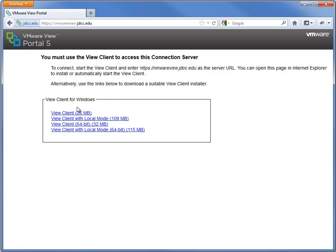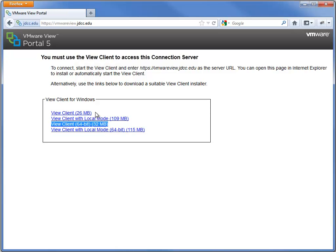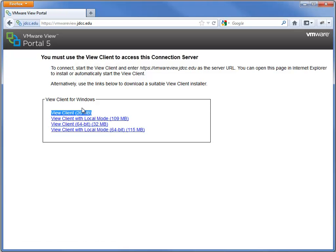Once here, if you're running Windows 64-bit, you will want to download the View Client 64-bit. If you are running Windows XP, Windows Vista, or Windows 7 32-bit, you will want to download the View Client (26MB) here.